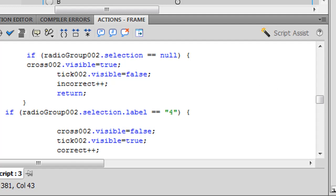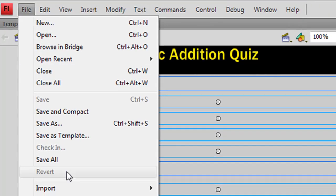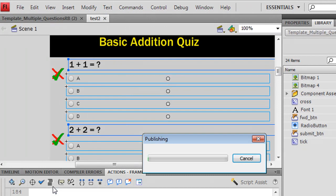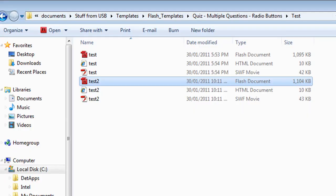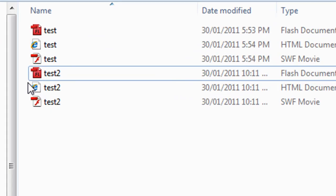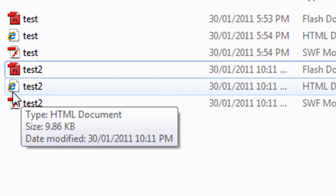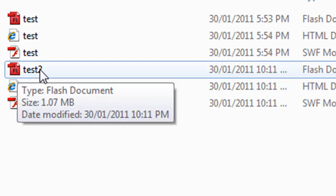And the last thing you do is you go to file and then publish. And once you publish that actually makes this HTML document which is what you give to the students. You don't give them the FLA file, the flash file. That's the file you use to create the quiz and modify it.